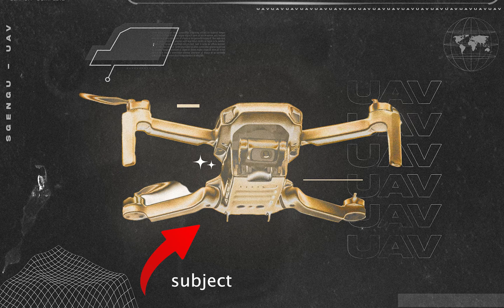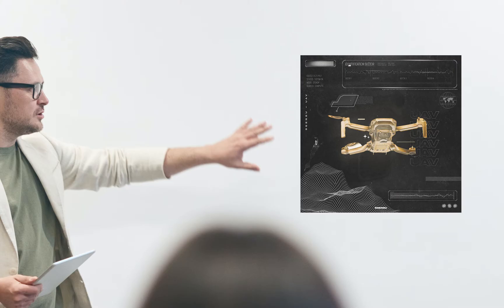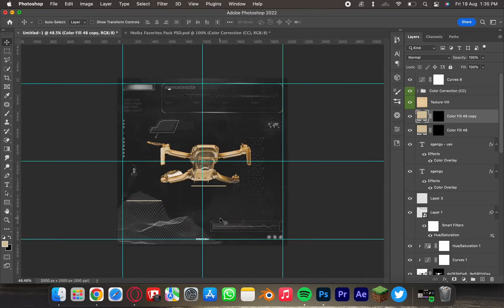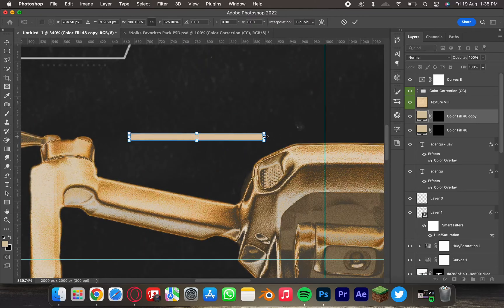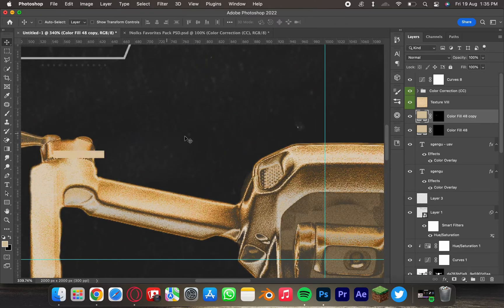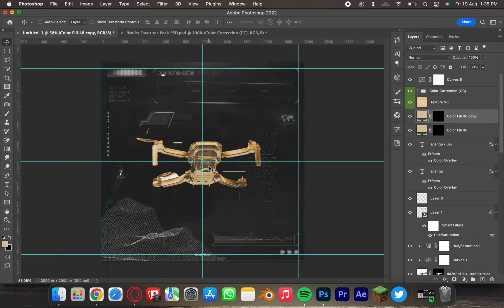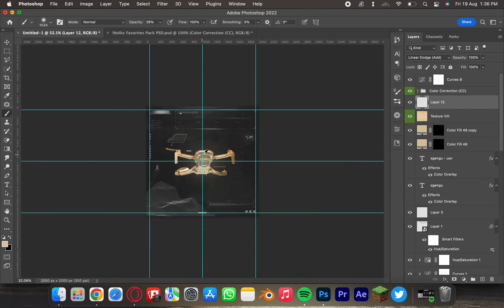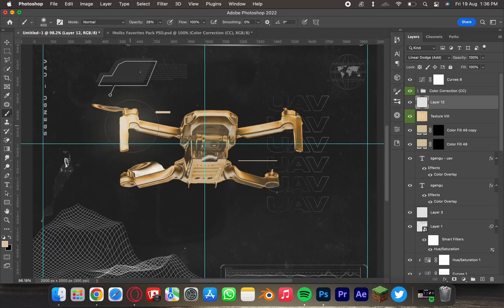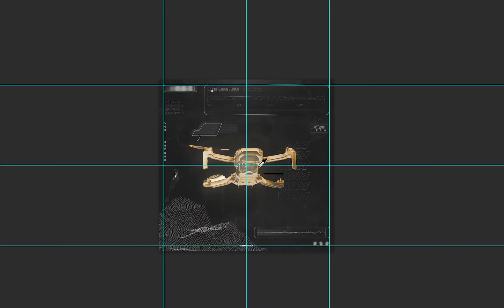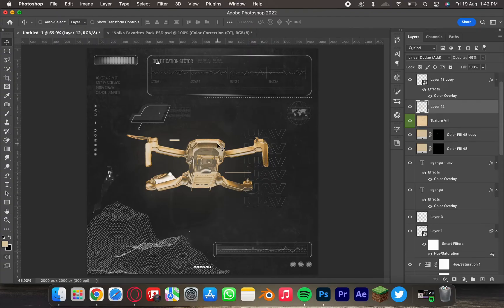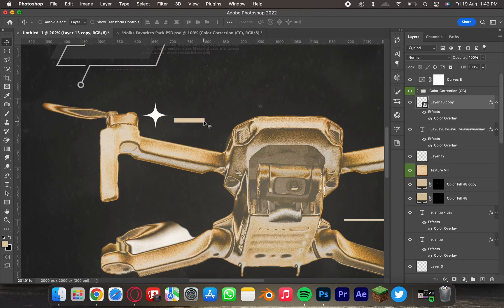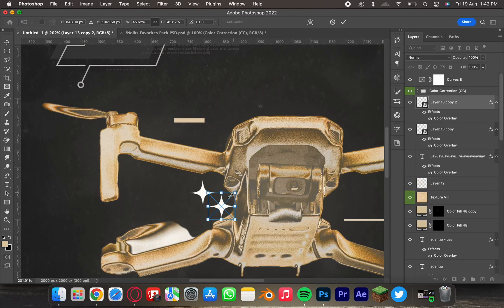Finally, I add little elements here and there — some text ones and some visual ones — and finalize the whole thing. Adding the glow over the UAV is the cherry on top. Looks good. To make it more aesthetically pleasing, I add a star vector in there.